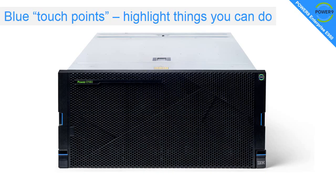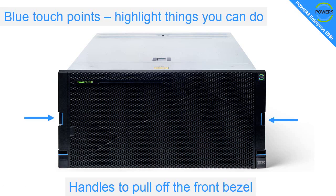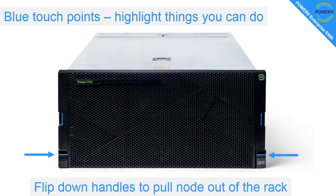As for the rest of the range, if you can see blue, then it's a touchpoint, means you can do something. Not too much in this case for this server. The blue handles here that you use to pull off the front bezel, we'll do that in a second. Down here we can have two handles that pop down and you can use to pull the drawer out of a rack for maintenance.